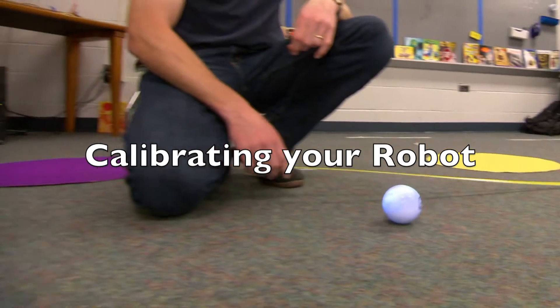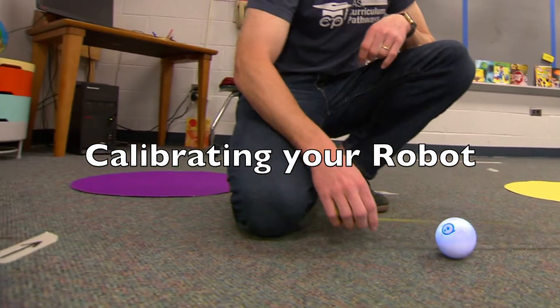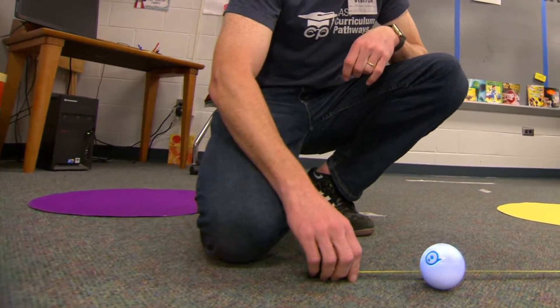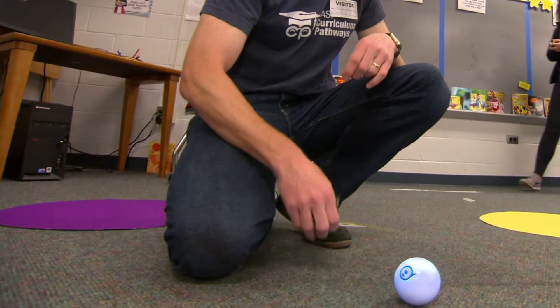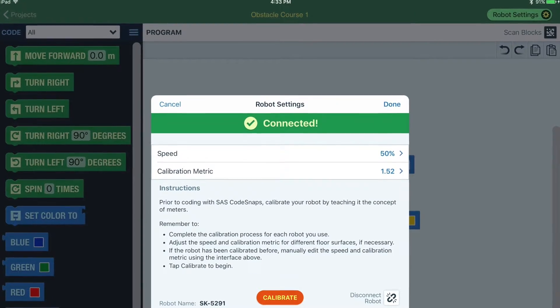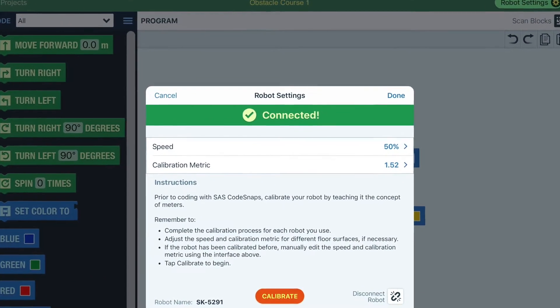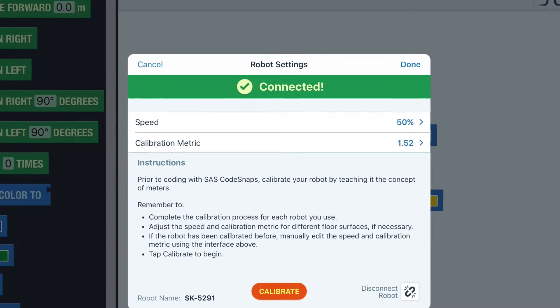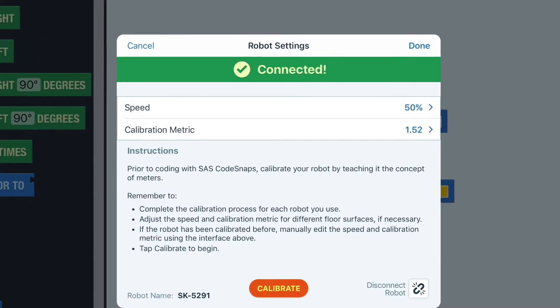Calibrating your robot. Calibration is how you will teach your robot the concept of meters. The CodeSnaps Calibration Tool will walk you through this process.